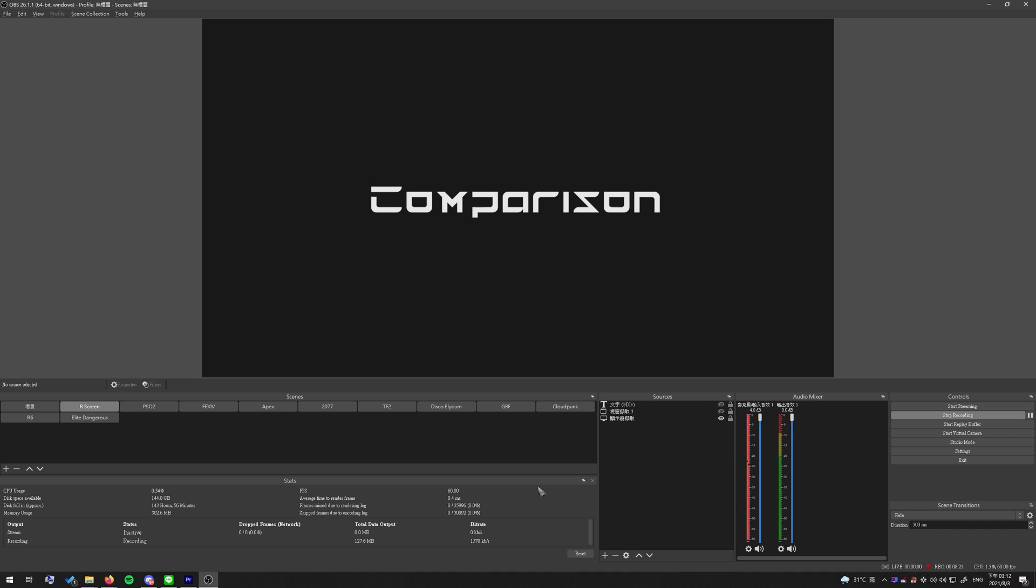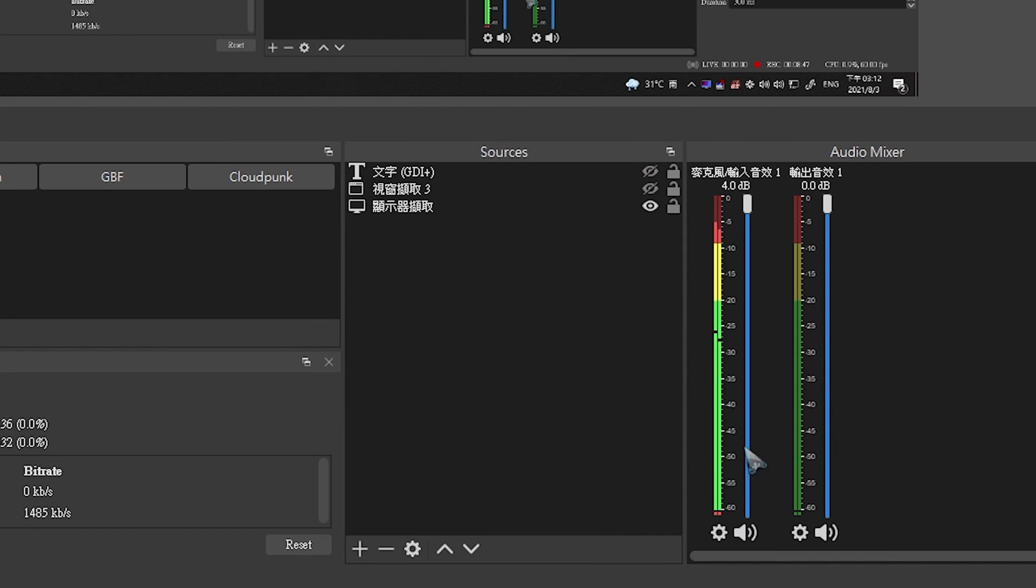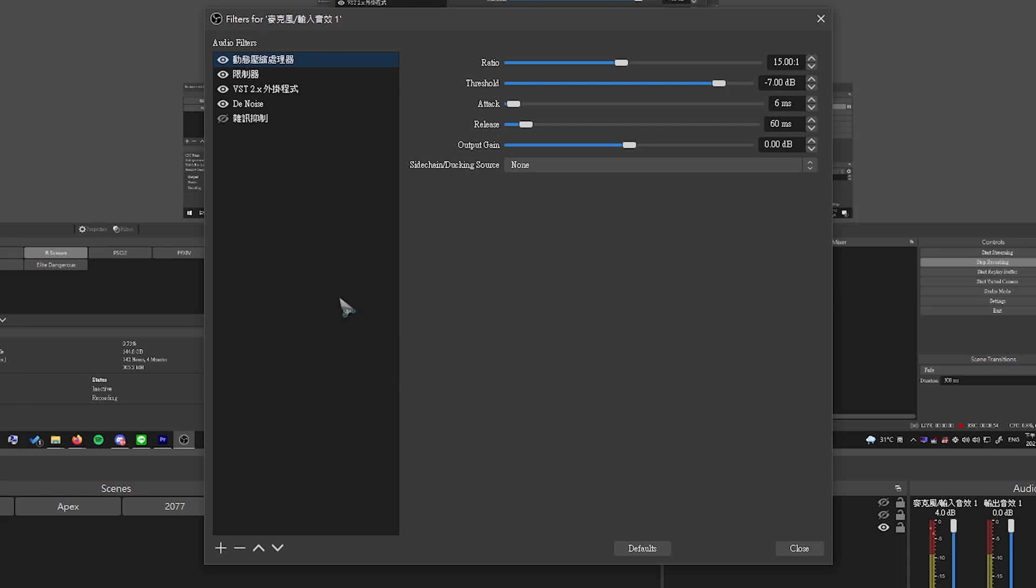So as you can hear, the first one is the audio input directly—no filter, no nothing, just the sound, and it's super noisy. The second one is actually from a VST plugin. For people who don't know, you can right-click on your microphone here, click on Filters, and you can add things to it. There are some built-in features, but I don't recommend using too much of them because they're built-in and not going to be very good.